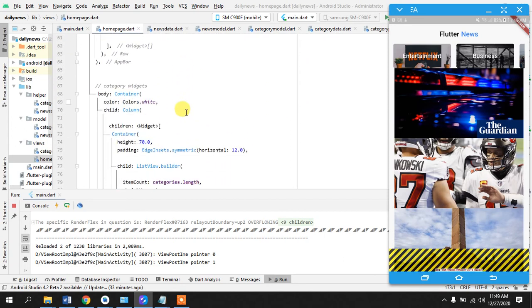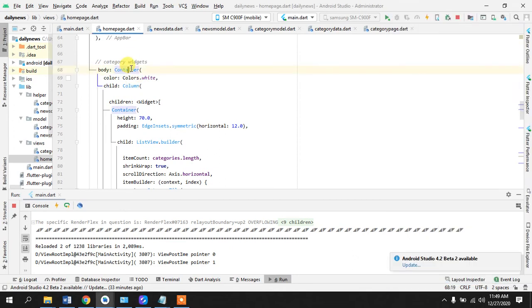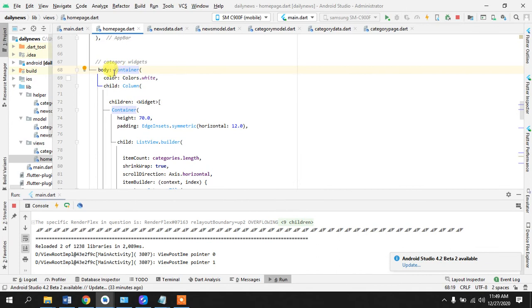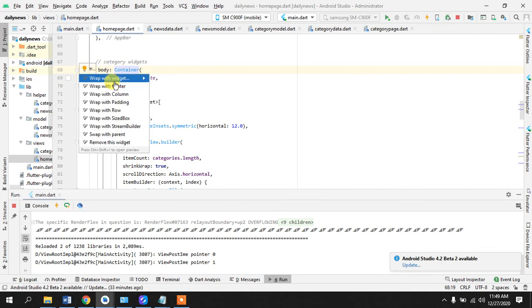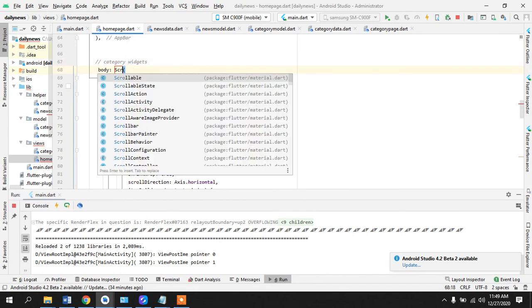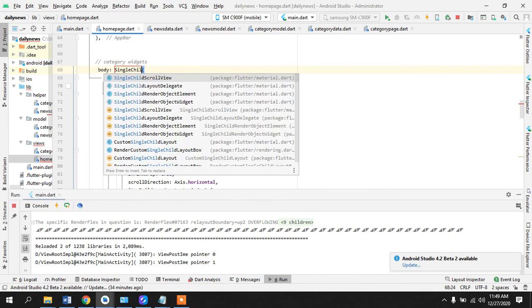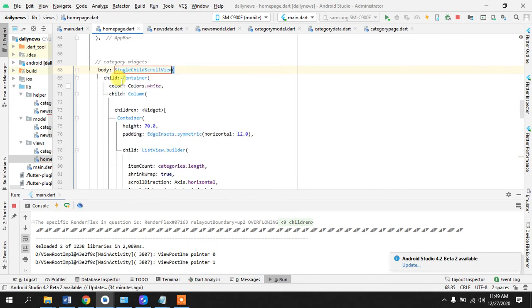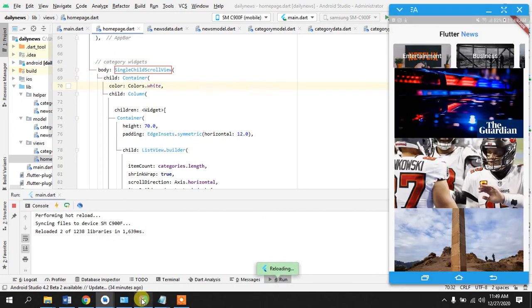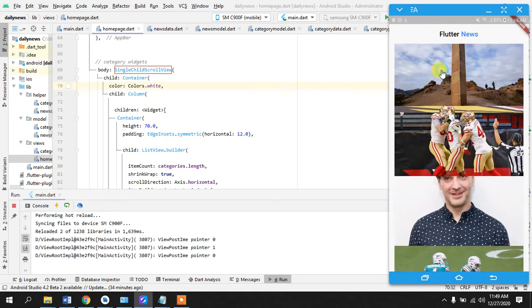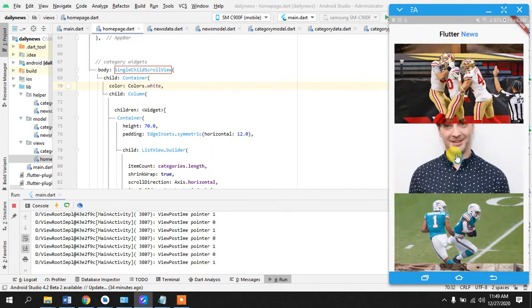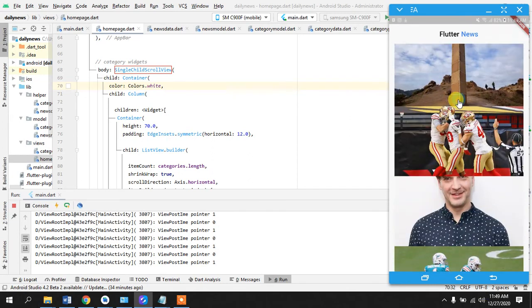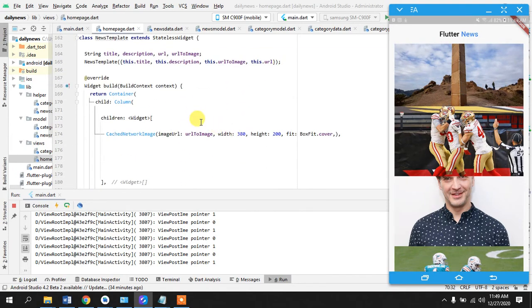So first of all what I will do is I will just go to our whole widget tree and I will take this into single child scroll view. Okay that thing is gone. Yeah that thing is gone and it is looking much better and now we can just style it a little bit.